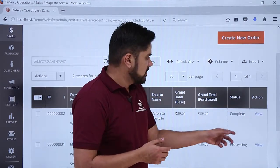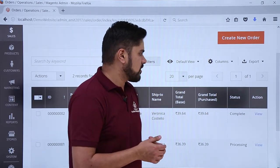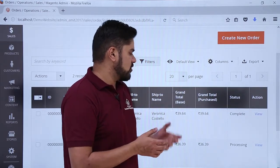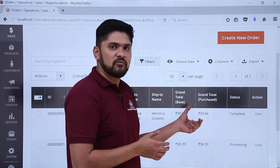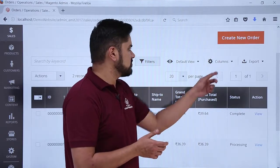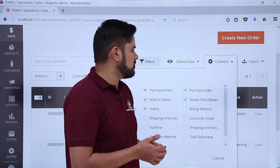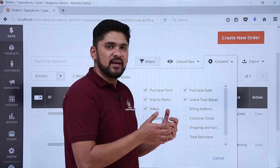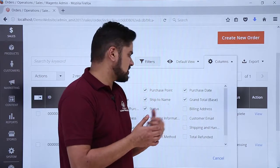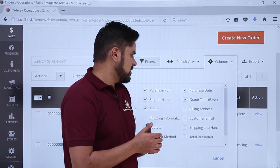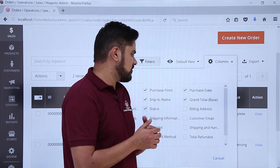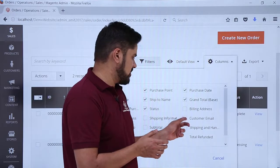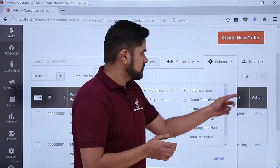These are our demo products. If you want, you can view the products easily. If you want to add more information to the list, you just have to click on Columns. Let's say you need to add billing address, as well as customer email, as well as total refunded amount to the list — you can easily add it from here, just by checking these boxes.